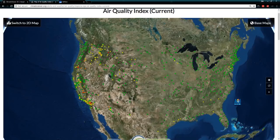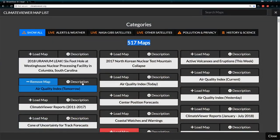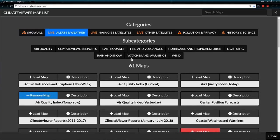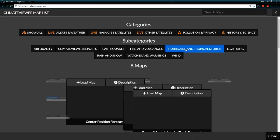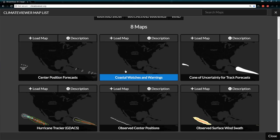Going back to the main map — I click 'add maps.' Clicking 'description' will take you to individual map pages. Each one of these: clicking 'load map' or just clicking on the text itself will bring up the map on the current app you're on. If you click on a category like 'alerts and weather' and then click on 'hurricane and tropical storms,' you're going to get a map preview — it actually shows you what each of these maps looks like.